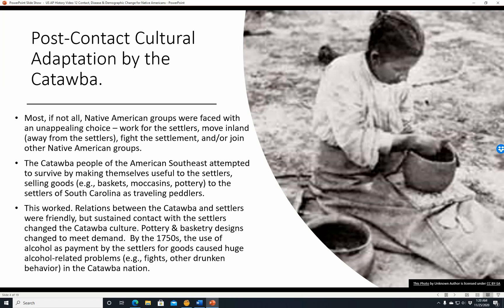By the 1750s, the use of alcohol as payment caused huge alcohol-related problems — fights and other drunken behavior — in the Catawba nation. Of course, all of this contact between the Native Americans and British settlers did change the Catawba culture, because if you spend time around people who are different from you, you're probably going to pick up some things from them and they'll pick up some things from you.